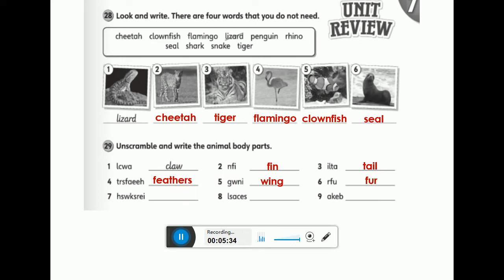Number seven — think about a man with a mustache. Animals like the tiger, the cheetah, and the seal also have a mustache. The name of the animal's mustache — it's like one or two hairs on top of the mouth — what is that called? Whiskers. Good job!